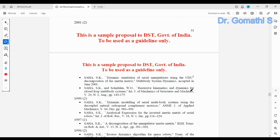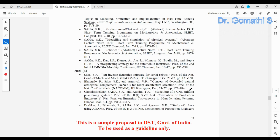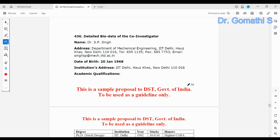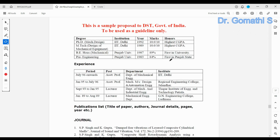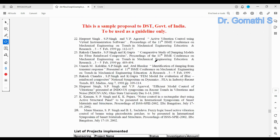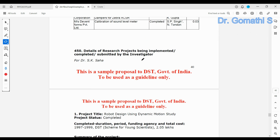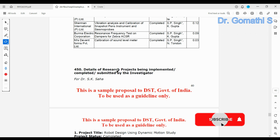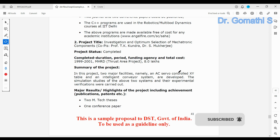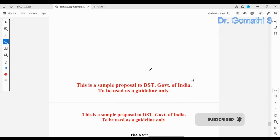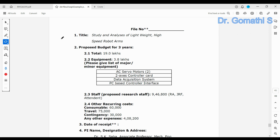You also need to provide clear details about the project investigator, principal investigator, and co-investigators. You can get their resumes and add them. Include details of any research projects previously implemented or completed by the investigator.